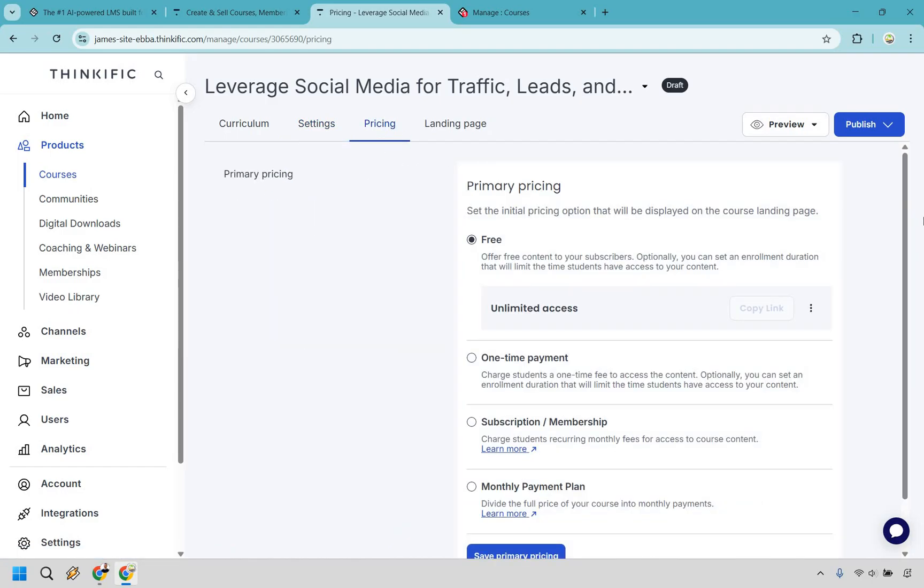And of course, when it comes to pricing, there's going to be free, there's going to be one-time payment, subscription, and of course, monthly payment as well. Something that is also great when it comes to Thinkific is the value that they provide when it comes to actually selling your courses and making sales. You can leverage order bumps if needed. You can also use coupons and discounts, and just these few ways are great when it comes to increasing your revenue overall.